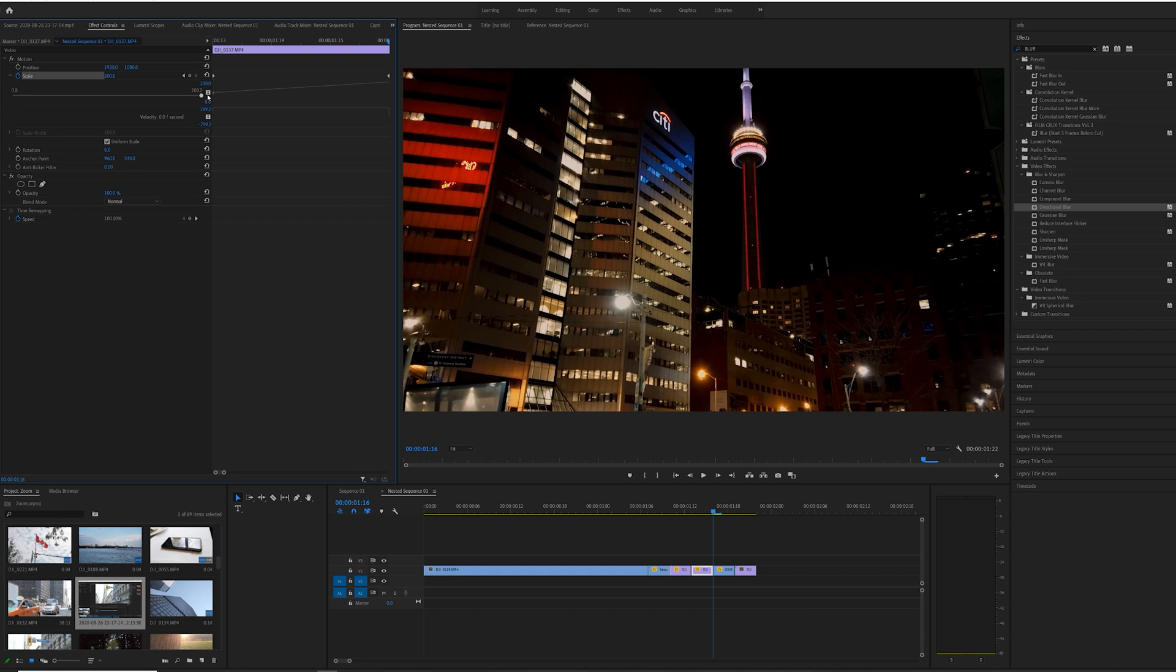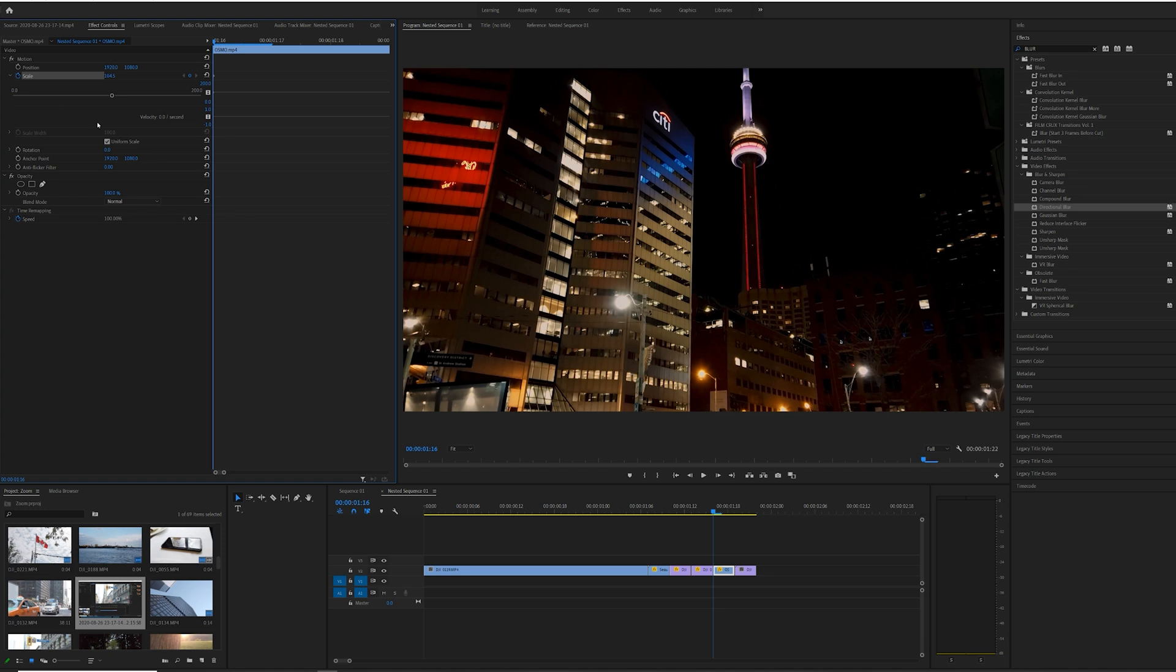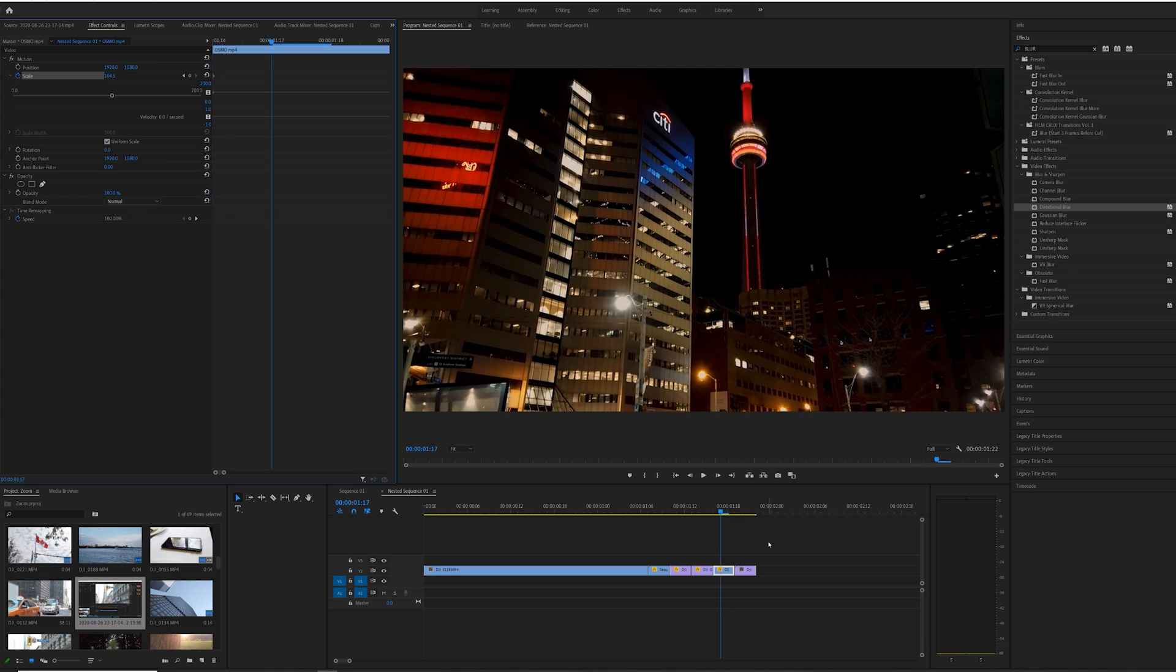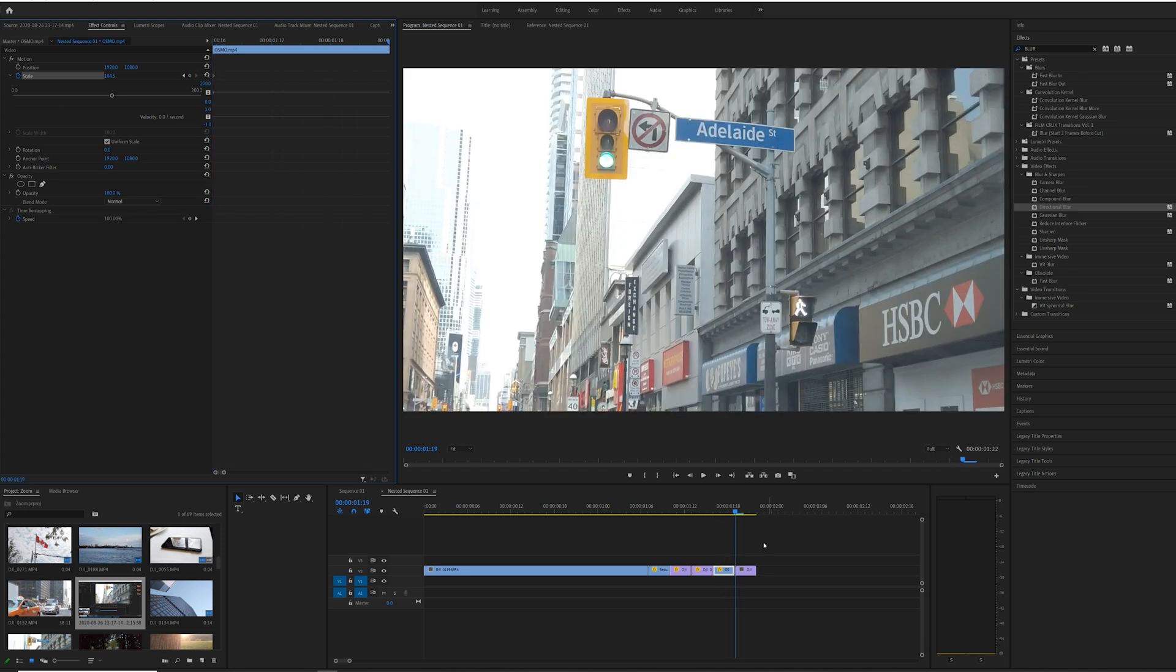And you don't have to do 200, that's my personal preference, but you can play around with the setting and see what works best for you.